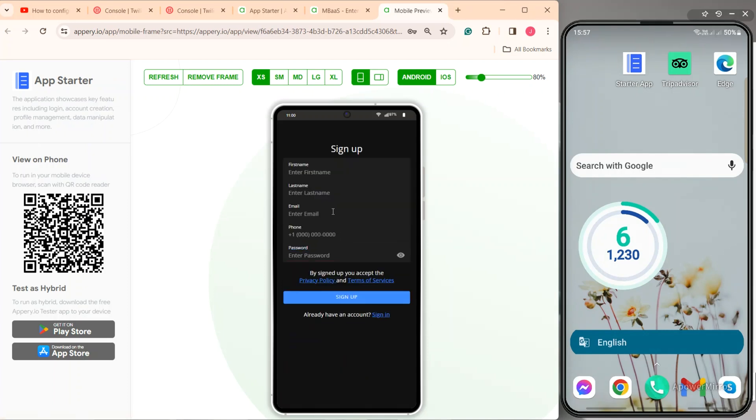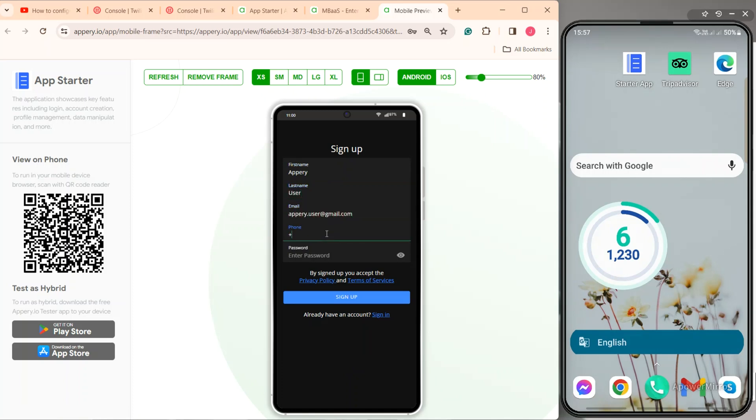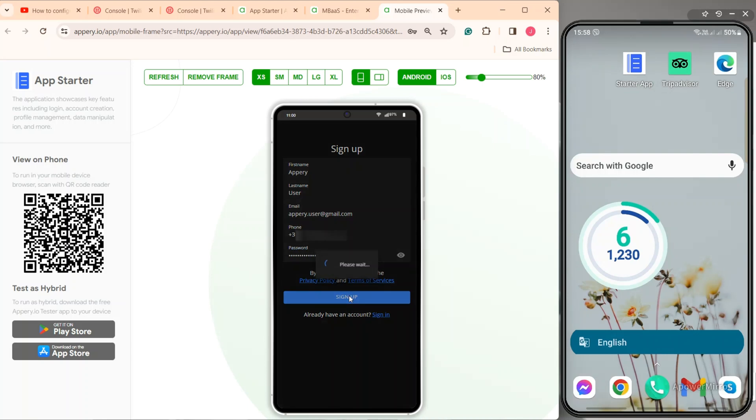When the sign up page opens, for account registration, fill in the required fields: first and last names, email address, then provide your phone number. And finally, enter the password. Confirm registration by clicking sign up.